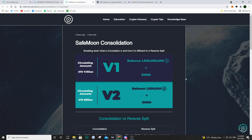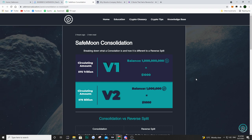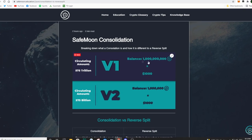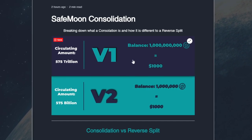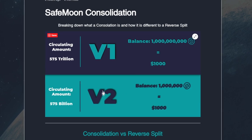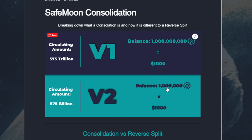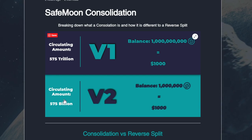He is assuming a 1 to 1000 ratio, which basically means that the amount of tokens would decrease by a thousand and the price of SafeMoon would then increase by a thousand. With this example he's saying that 1 trillion tokens would be equal to $1,000, and if we have that reverse split or consolidation we would have our V2 contract — it's now 575 billion tokens, divided by a thousand. The balance also got divided by a thousand, but the price stays the same because the circulating amount is less, meaning the price has been increased by the same factor.